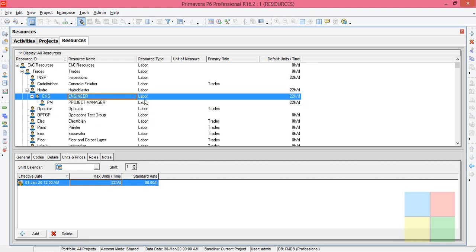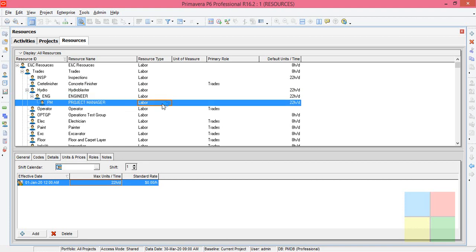For the engineer, the resource type is labor. For the project manager, the resource type is labor, so I'm not going to change it.